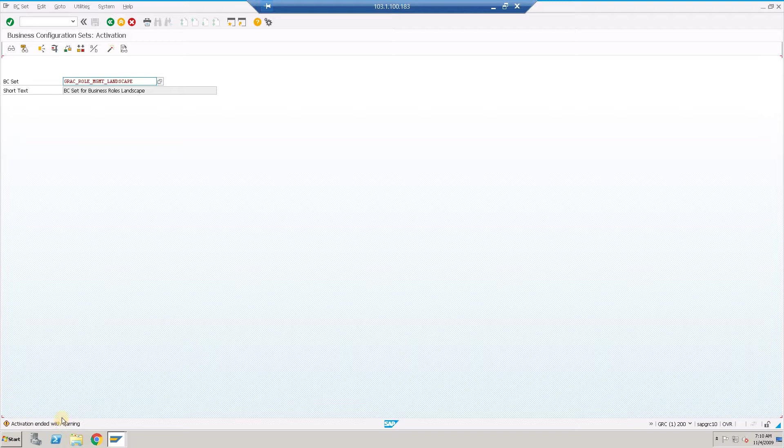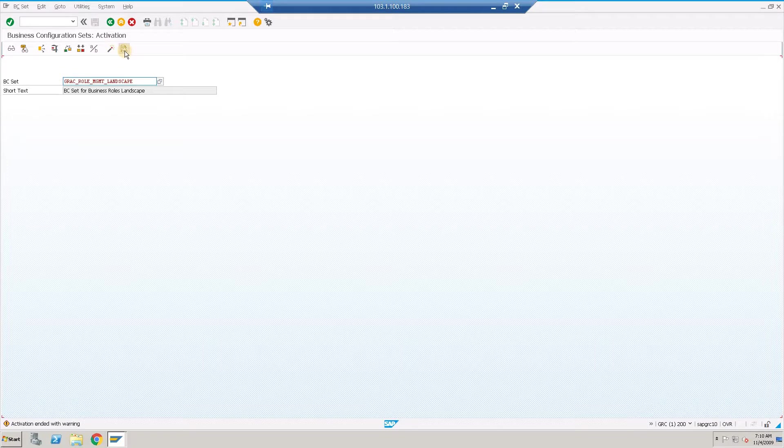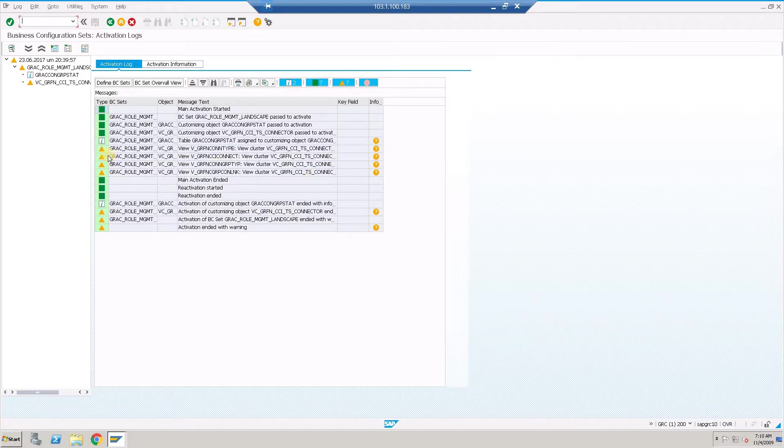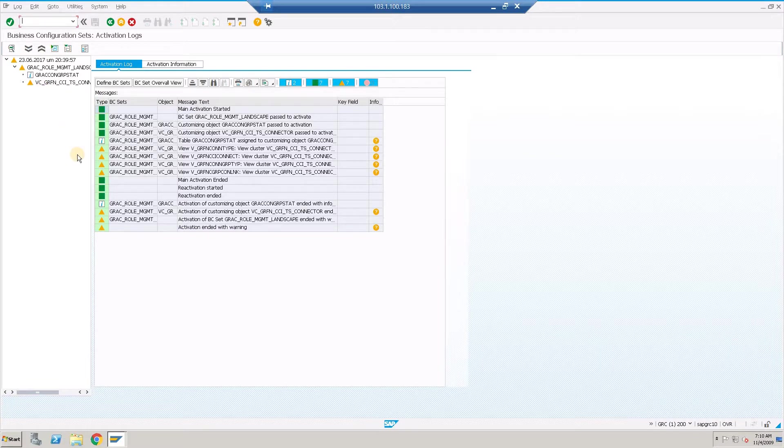Activation in case you have any activation with warning, you can get into the activation log and check what is the kind of warning that you have. Ideally all the entries should be green so you'll have a complete cleared activation.